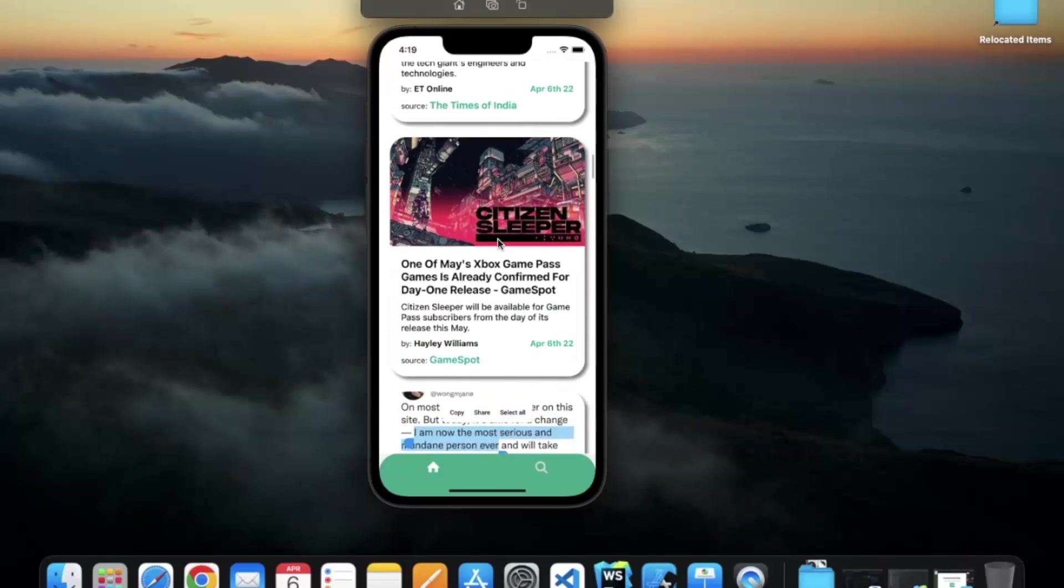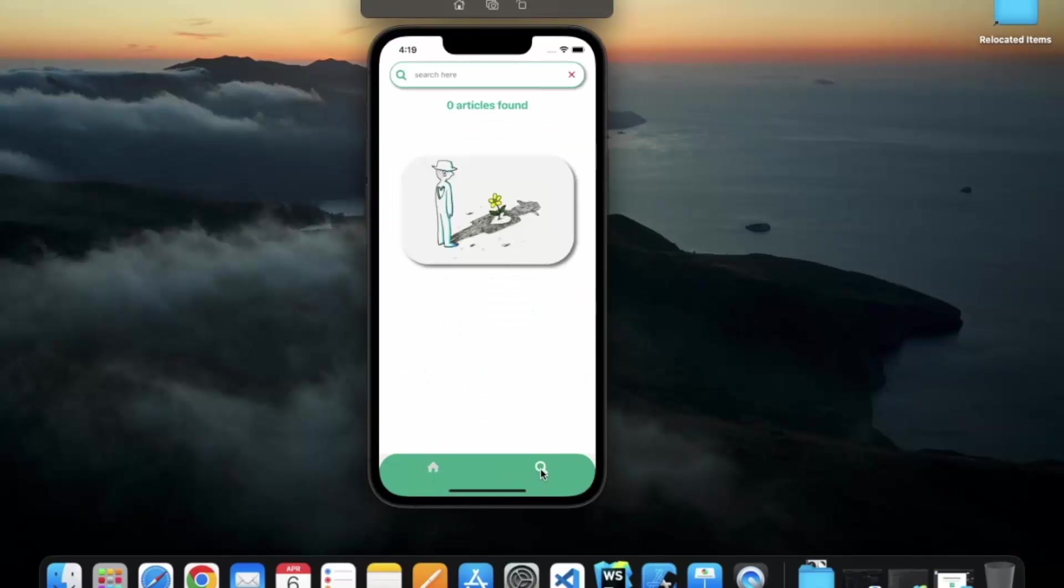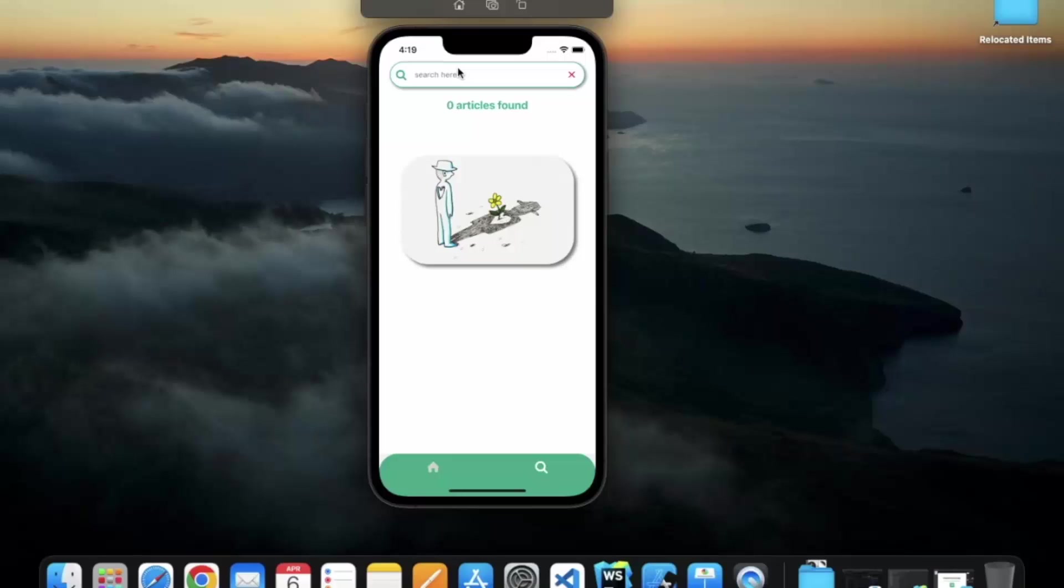You will learn how you can create this custom component on your own and render this design. Here we also have a bottom tab navigation. We can also search for the article. Initially, it says zero articles found because we haven't inserted any search string.